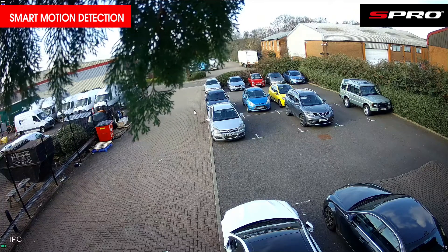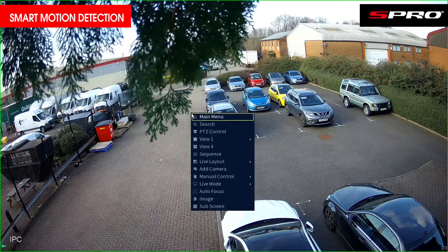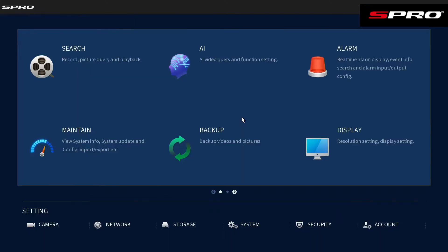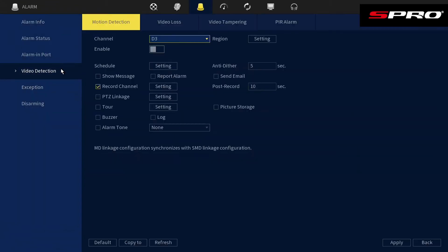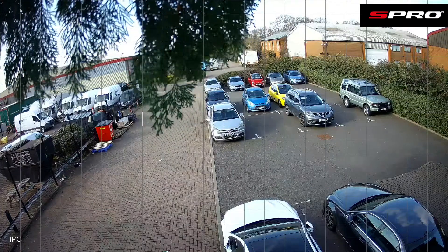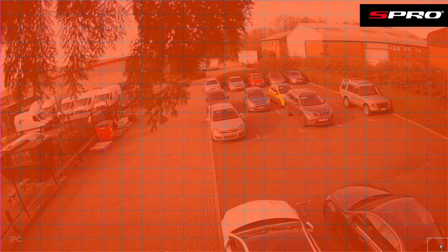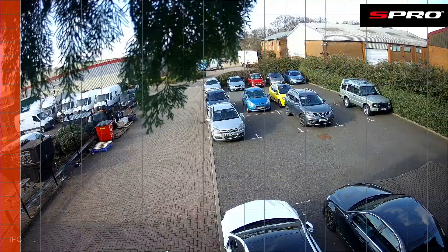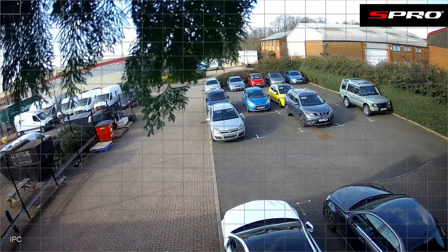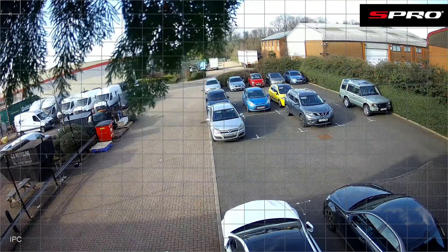To apply standard motion detection to this scene, right click and go to Main Menu, then go to Alarm > Video Detection. Select the correct camera and make sure it's enabled, hit Apply, and then go to Region Settings. With standard motion, as we've already explained, any change in pixels anywhere here will trigger an alarm, including these overhanging branches.